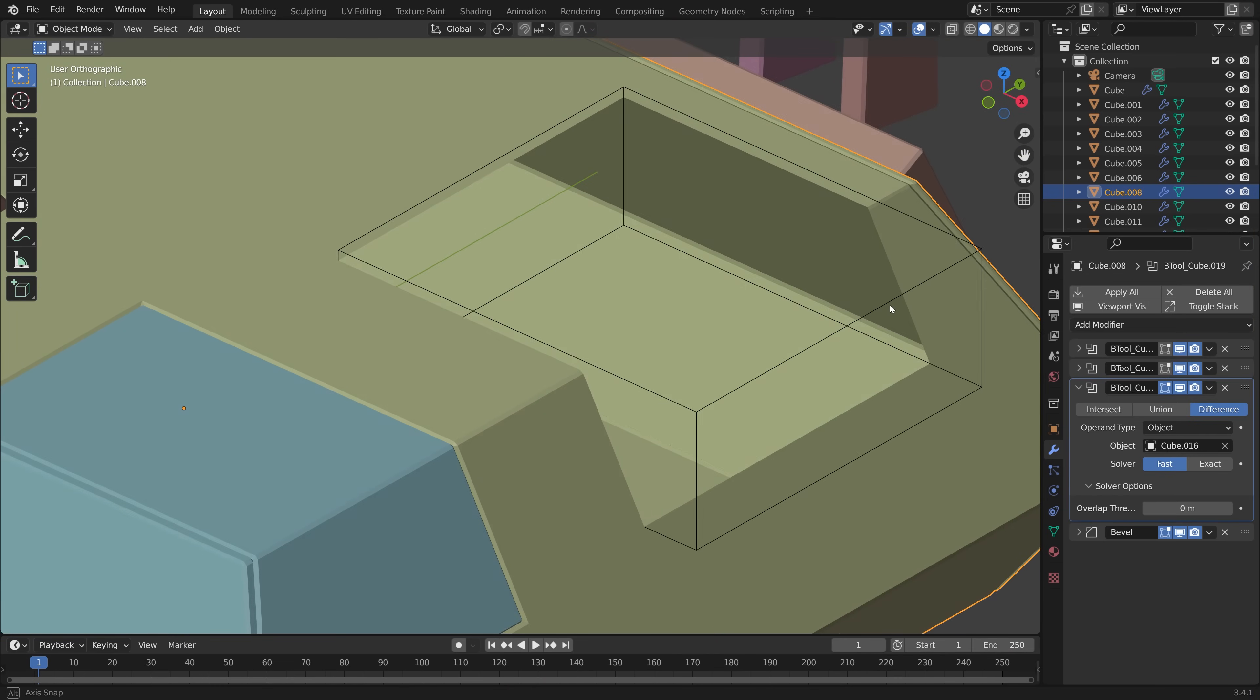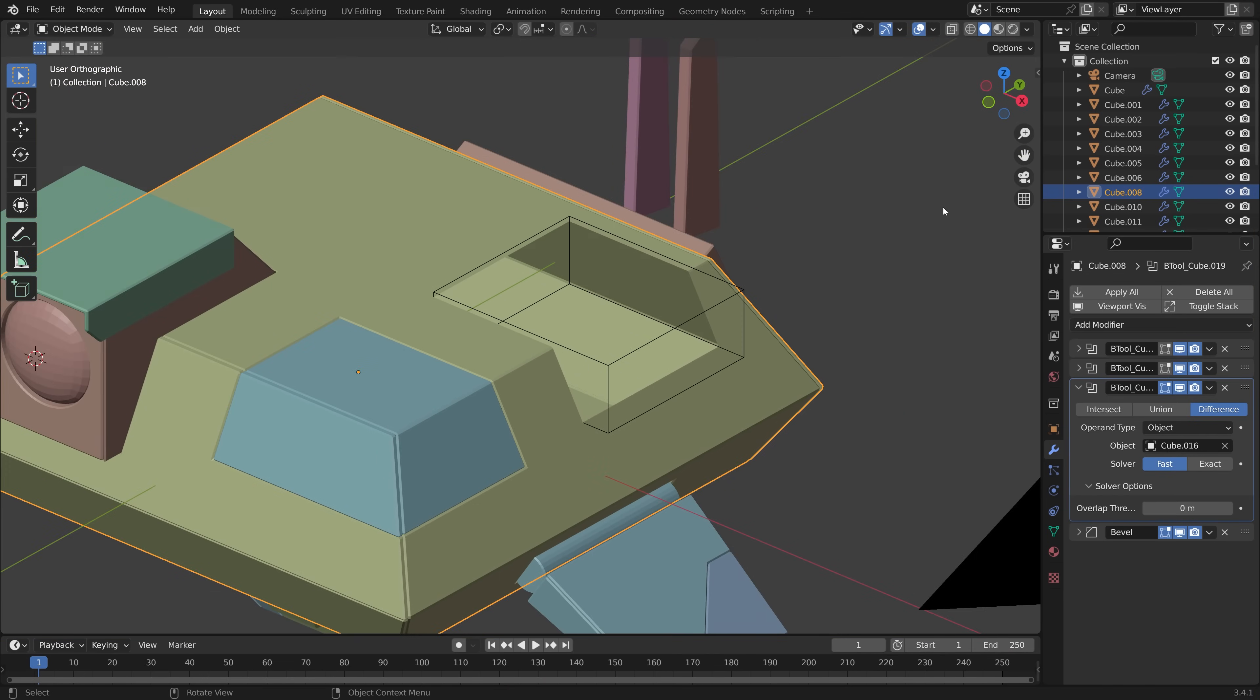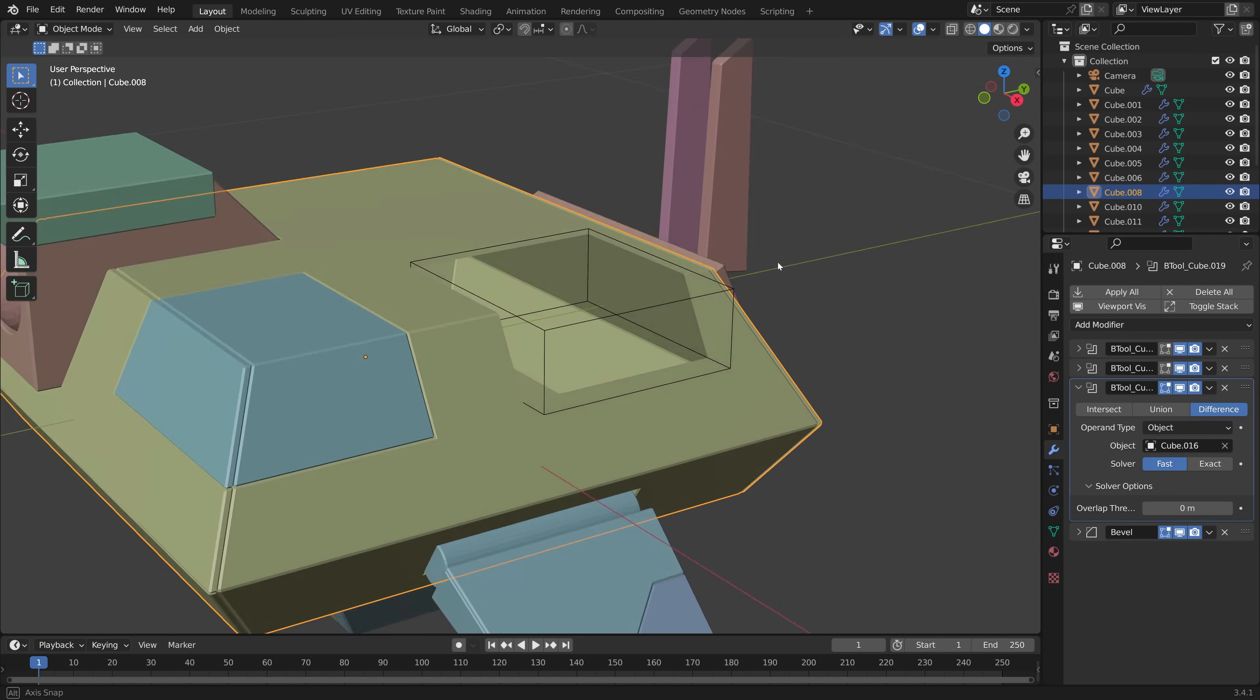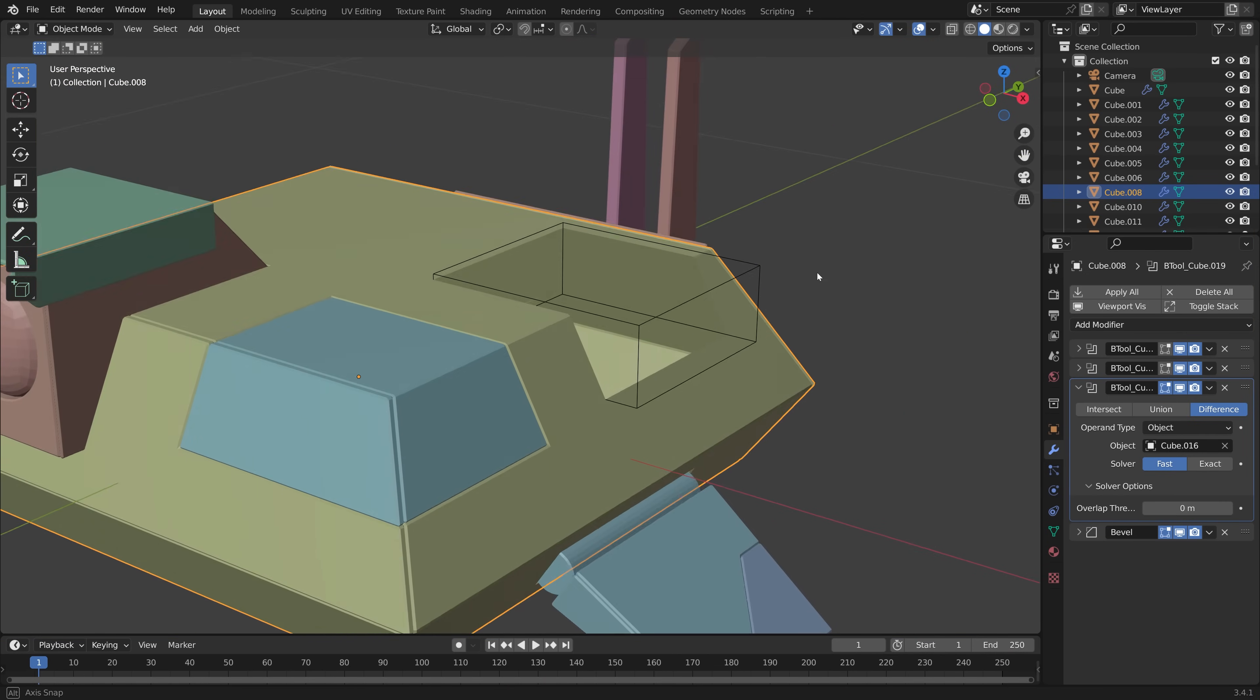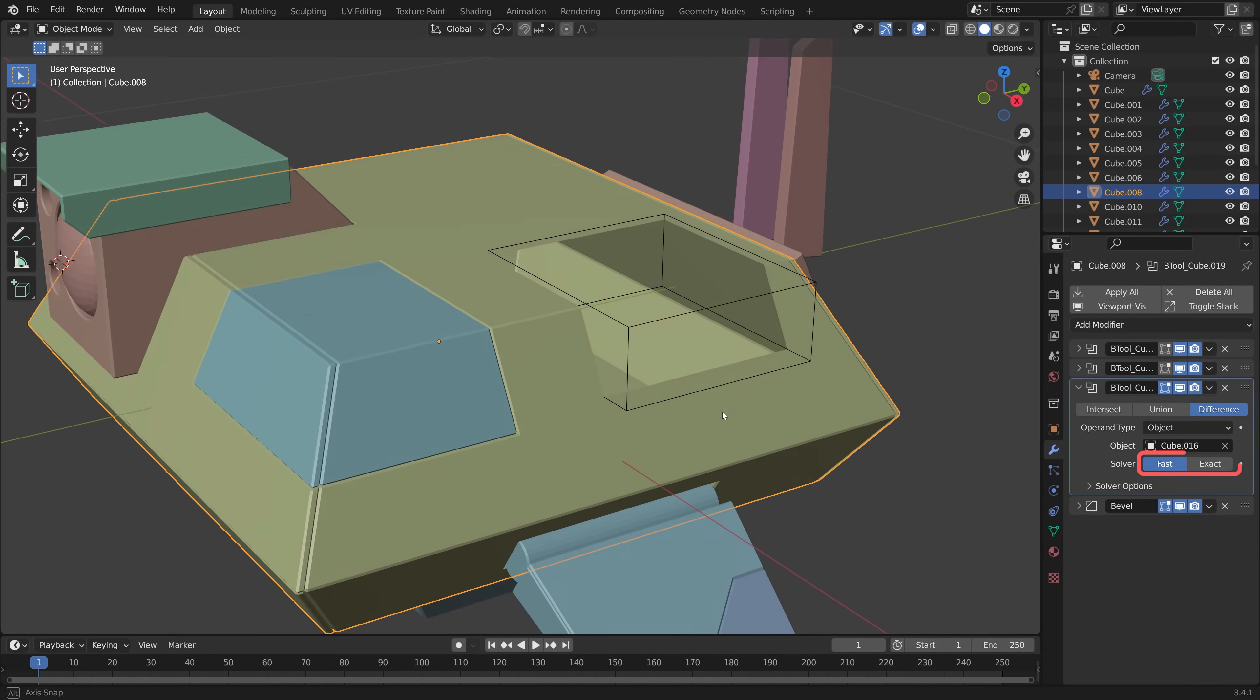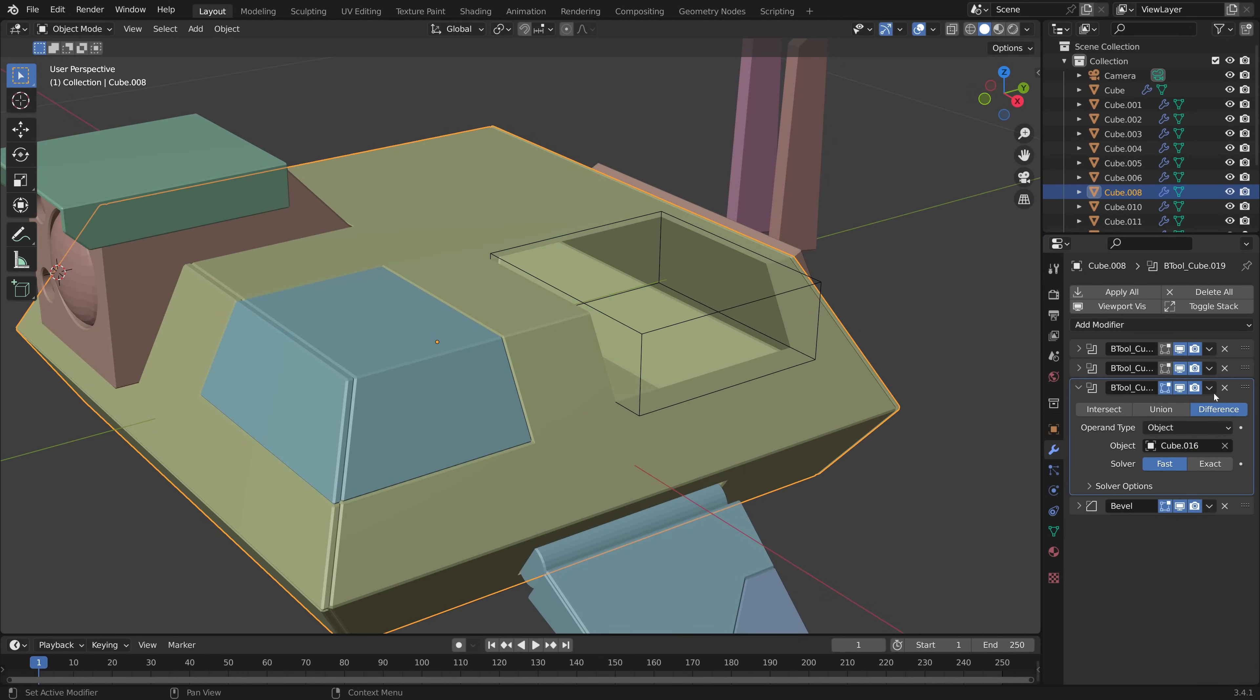Sometimes Boolean operations can result in mesh artifacts, and a lot of these cases can be solved by simply switching the solve method from exact to fast, or vice versa. If this doesn't work, there may be larger mesh problems at play that we need to diagnose, so let's look at a few common issues.